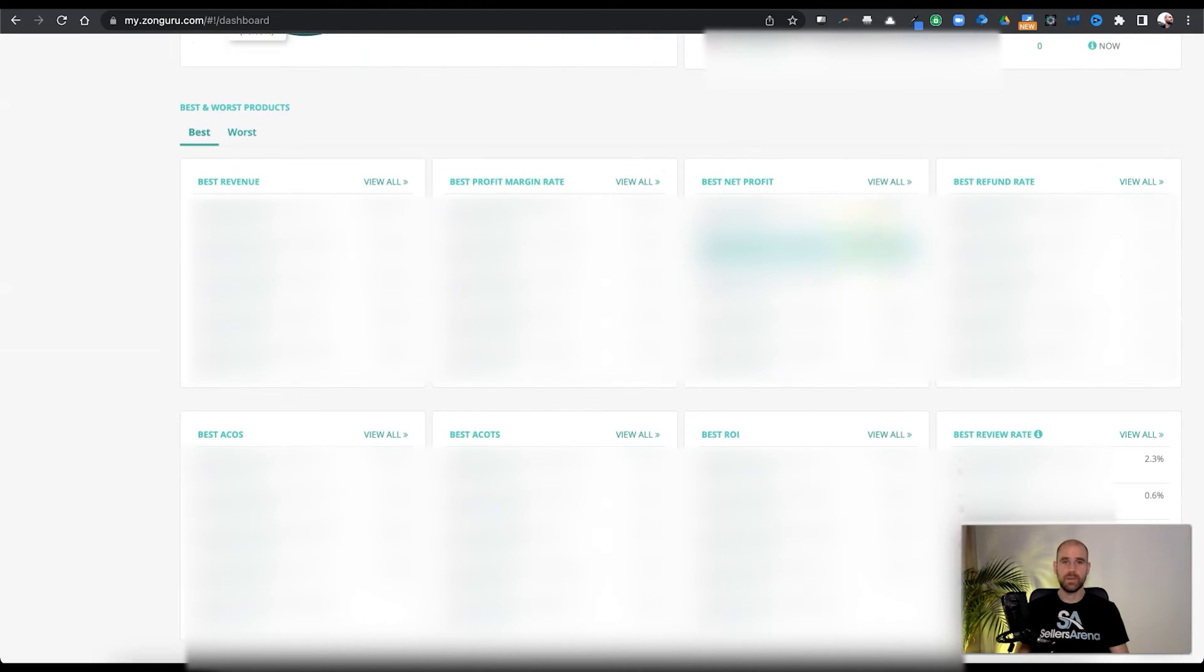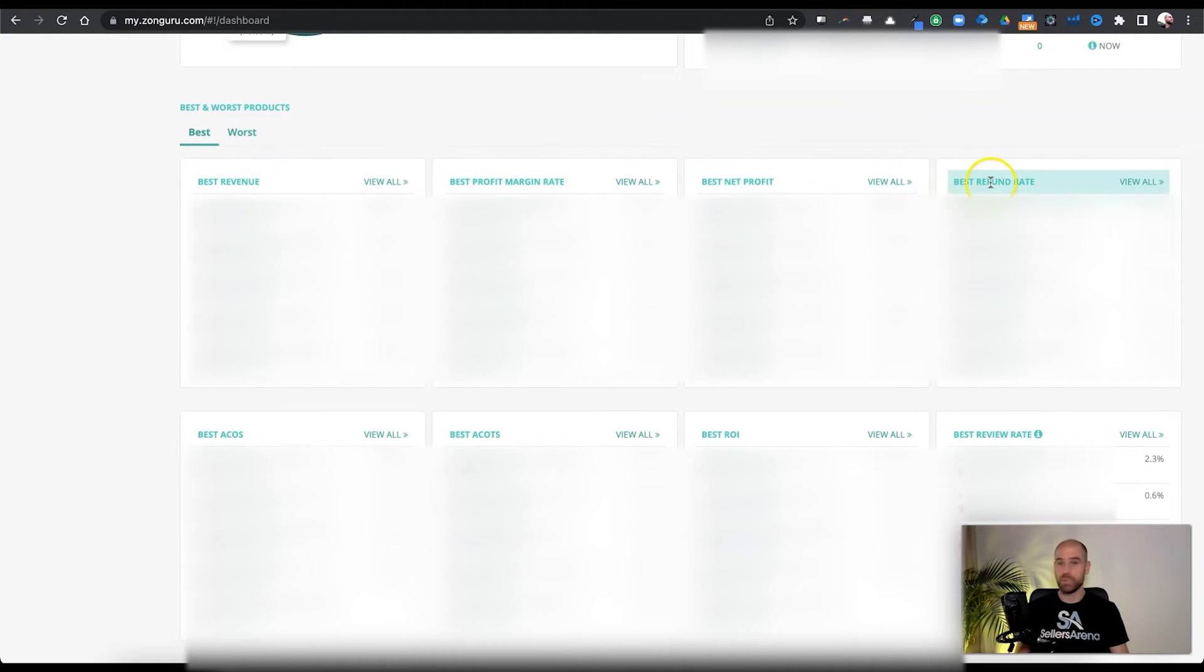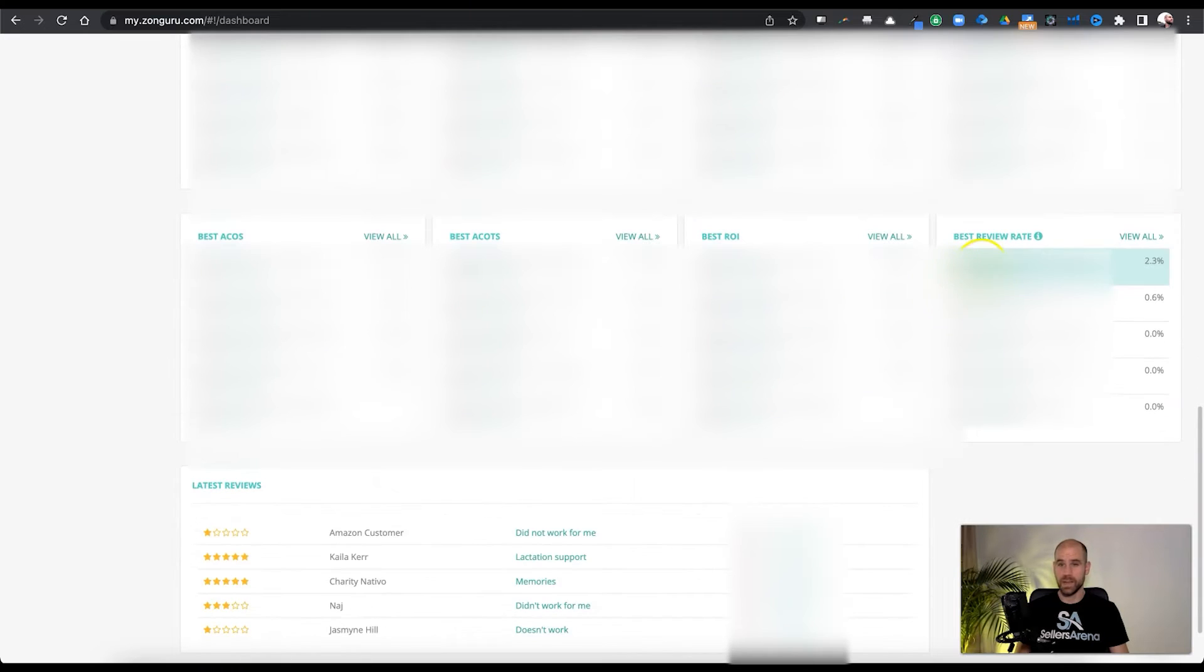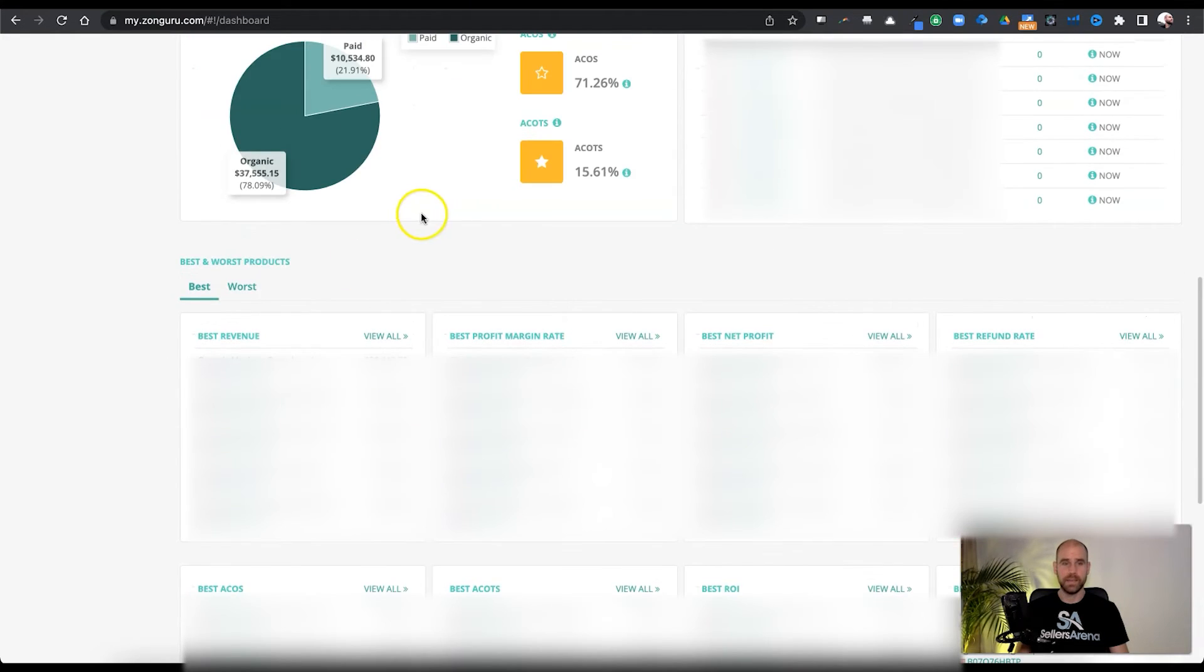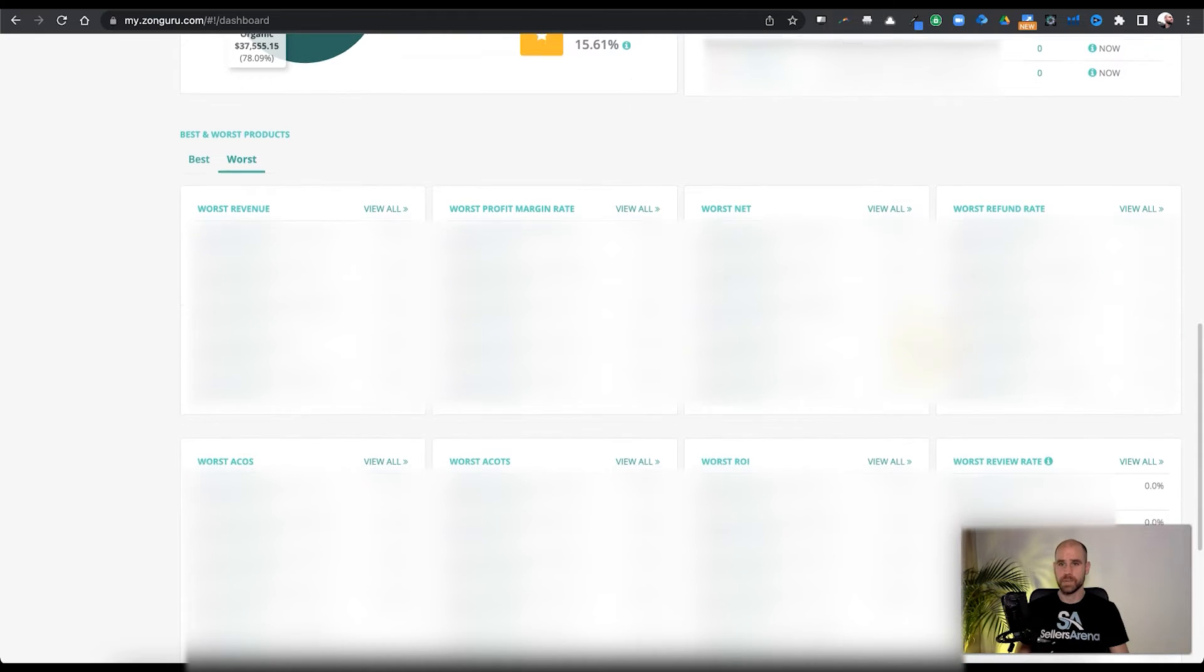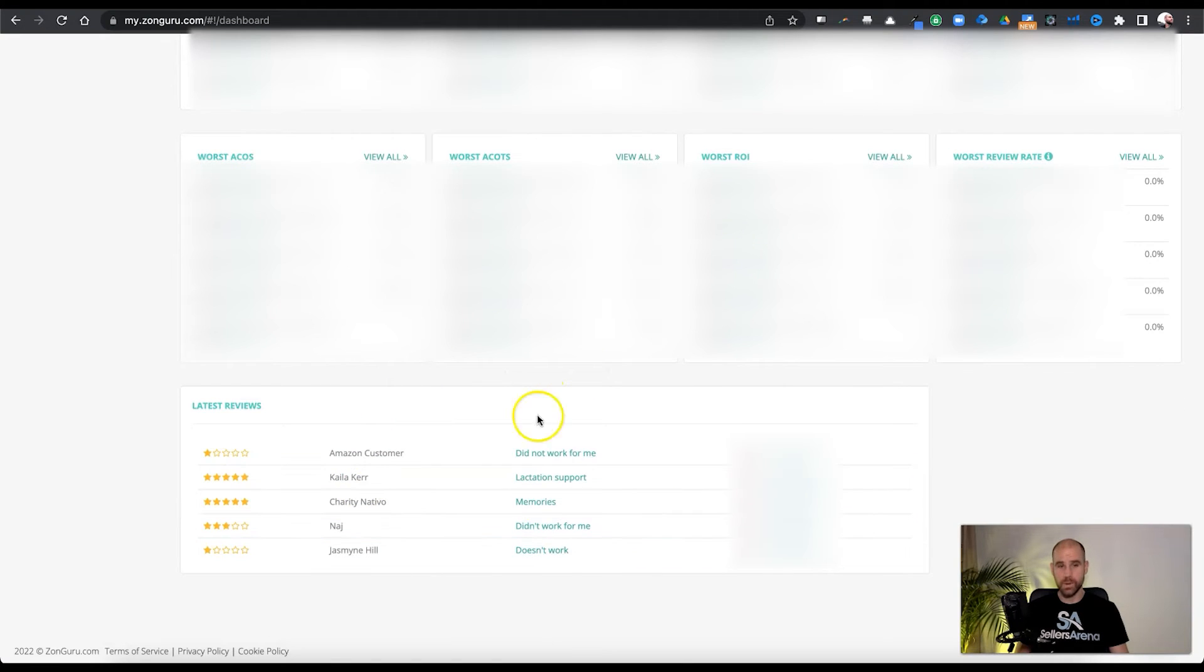And here we take a look at the inventory. And of course, we have some other comparisons that they give you down here. Best or worst, best revenue, best profit margin, best net profit, best refund rate, best ROI, best total ACoS. You get the idea. And yeah, you can just switch that here if you wanted to reverse that. Okay. Especially when you're talking about refund rate, you want to see who's doing the worst. Okay. So you can switch that. And down here we can see the latest reviews.